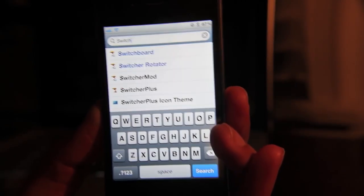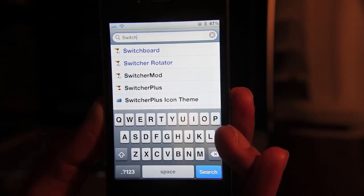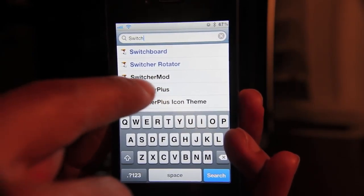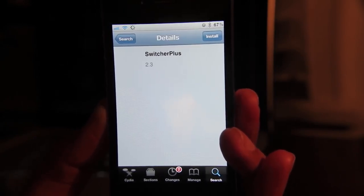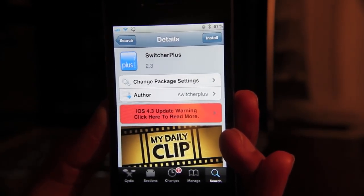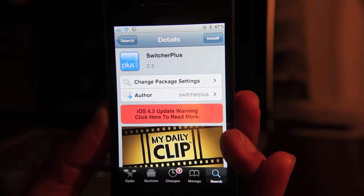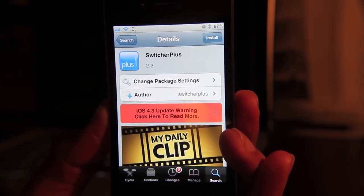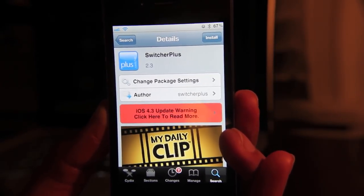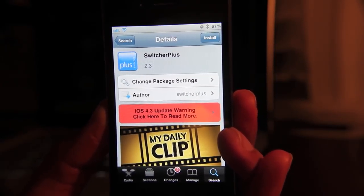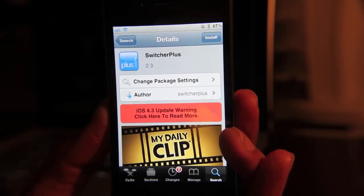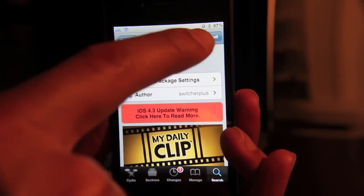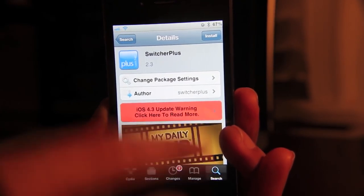So let me install switcher plus. Go ahead and install that. Look how quick that loaded for one thing. That's another nice thing about Cydia. It's faster. Like I said, it's slimmer, it's trimmer. And then when you install it,